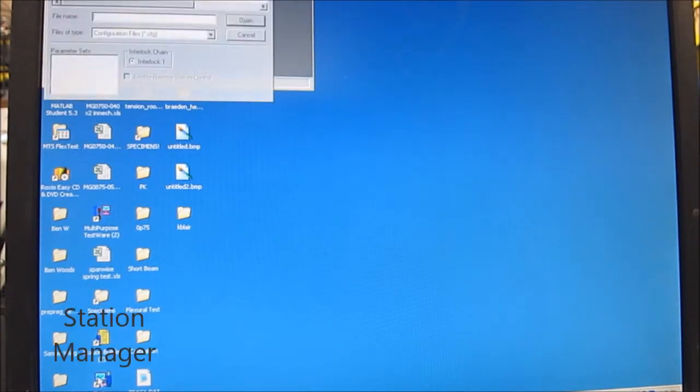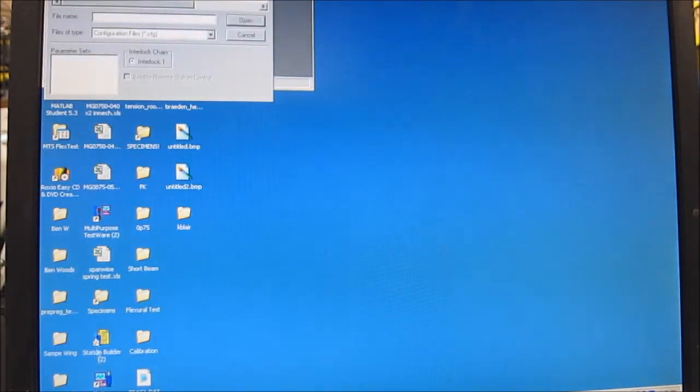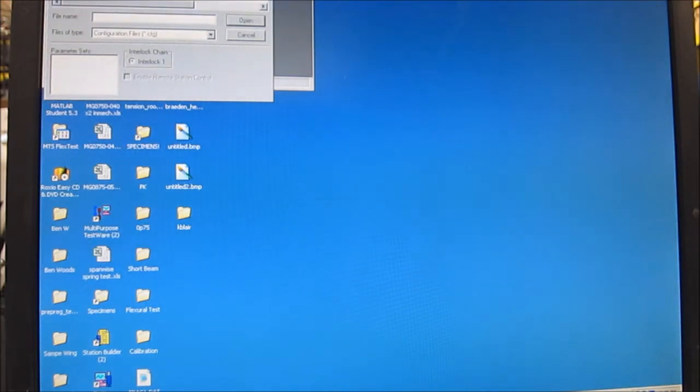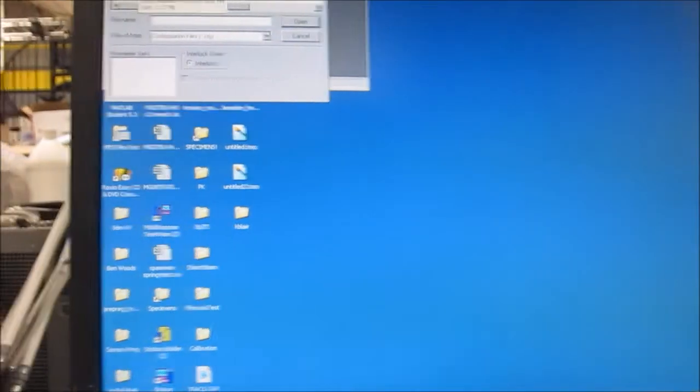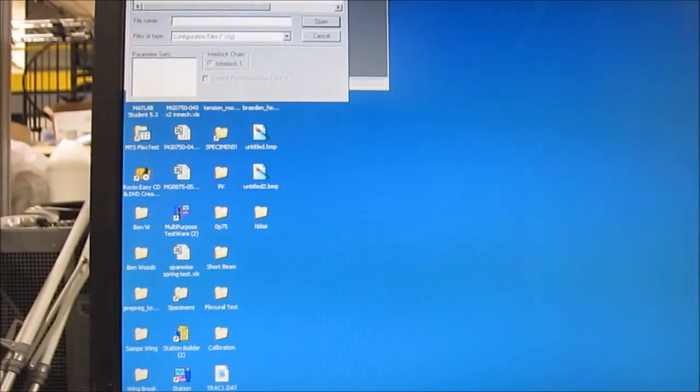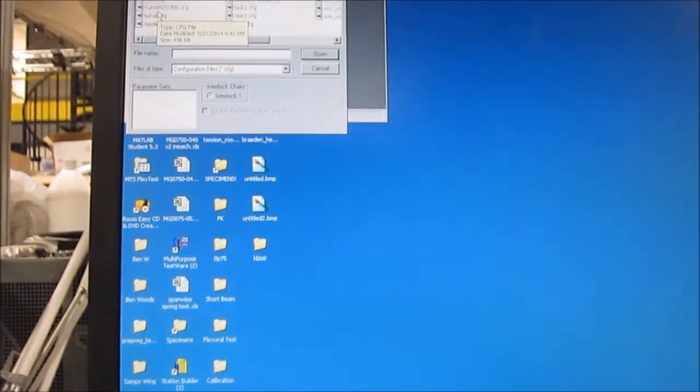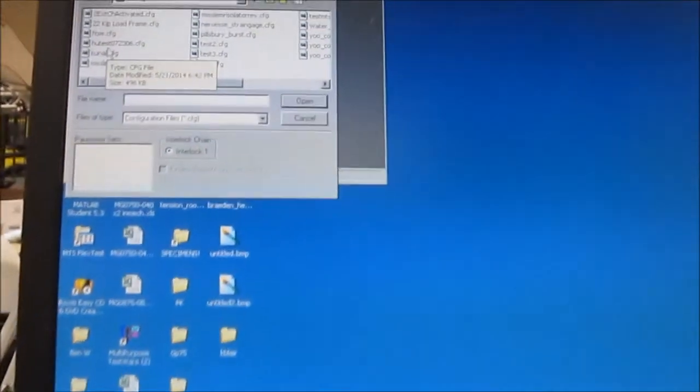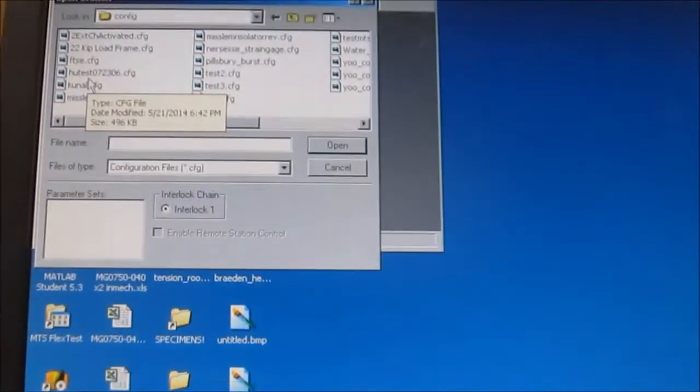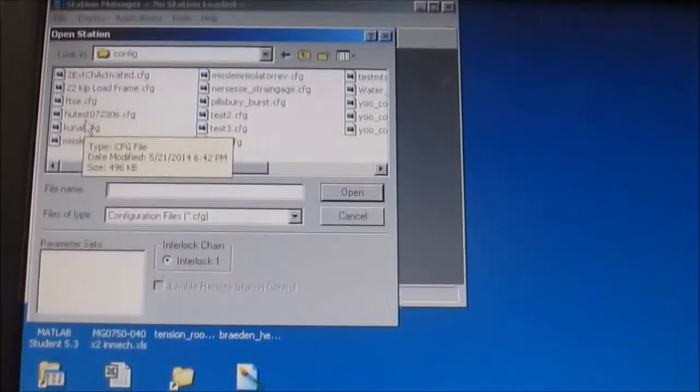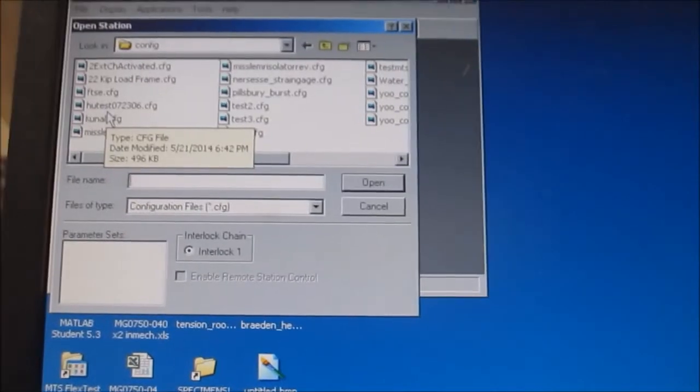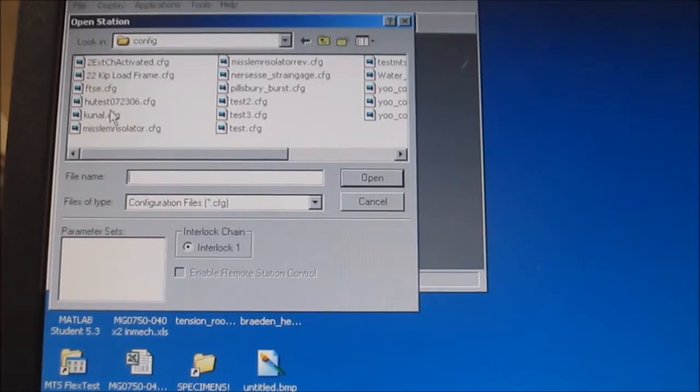Alright, so this is how you use the MTS machine located in the manufacturing building. First, you start off by loading up the station manager from the desktop and choosing the Kunal profile.